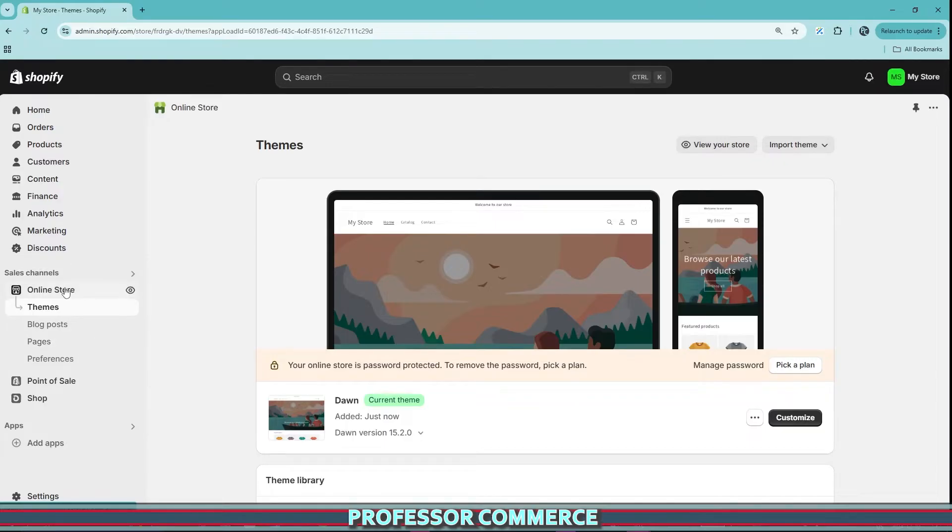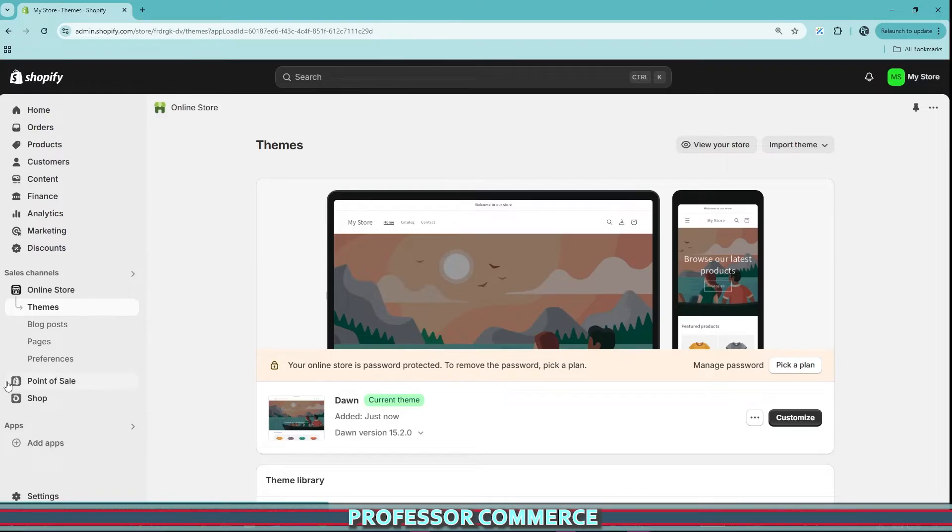As we can see, usually if you go to your online store there's themes, blog posts, pages, preferences, and then navigation down here. This is what helps control and set up your footer and your header and if you want to make multiple footers and multiple header menus.